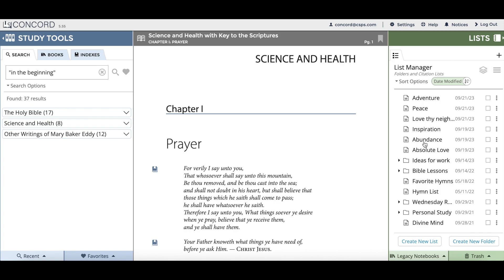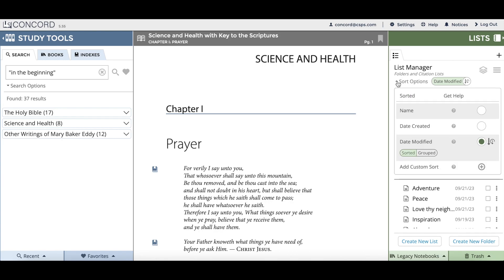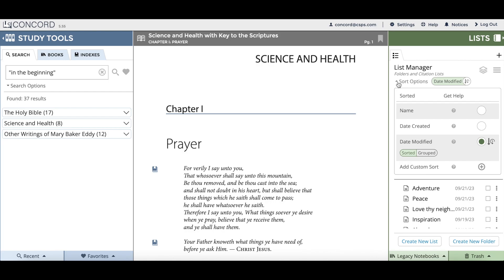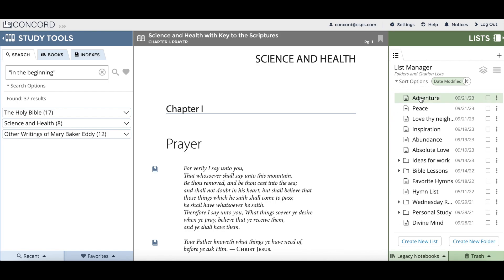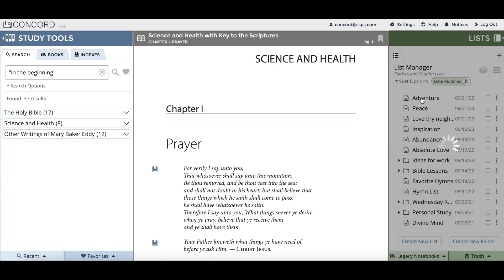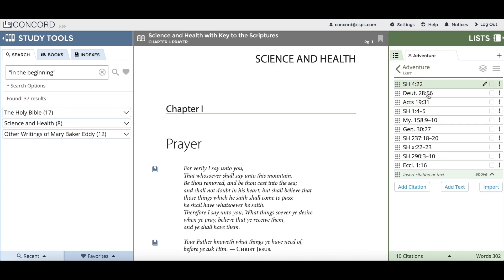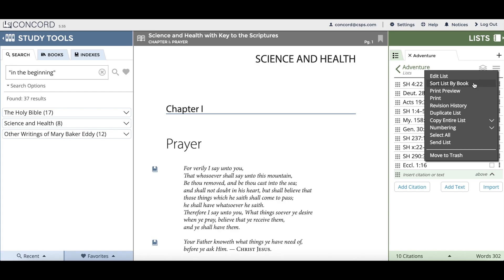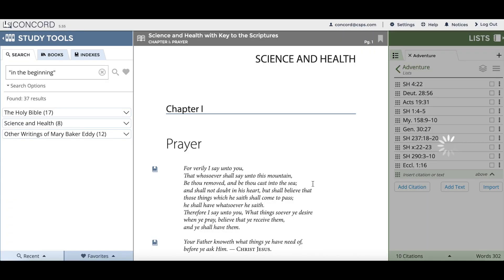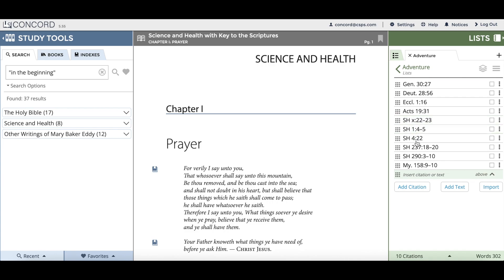The first feature is in the list manager and it's the sort options menu. When you click on the sort options menu you can select from four different sort options. The second new feature is within the list. If you open up a list you'll have the option to sort the citations within your list according to book order. You can go to the three horizontal line menu and choose 'Sort List by Book' to automatically re-sort the citations in your list according to book and page order.